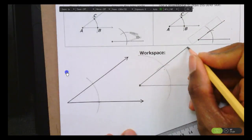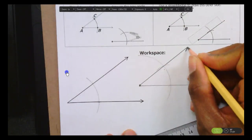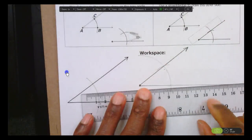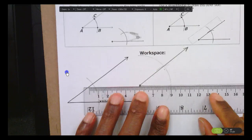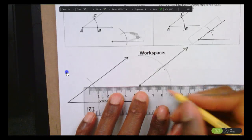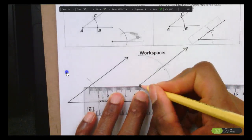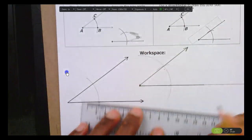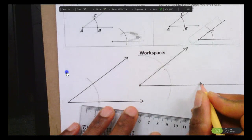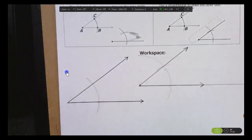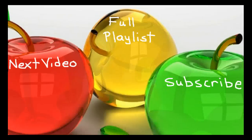And that's really it. Go back and darken in the first side of your angle. And that's it — we've copied the angle.